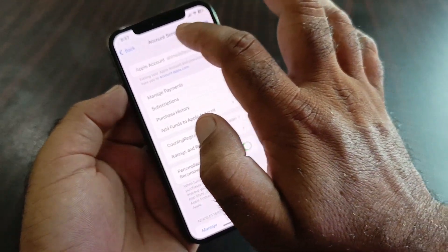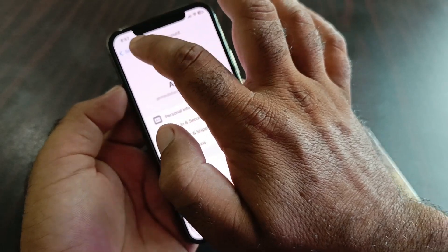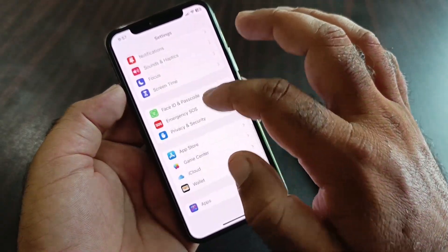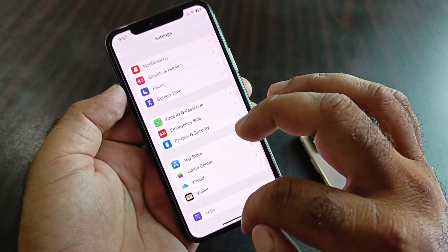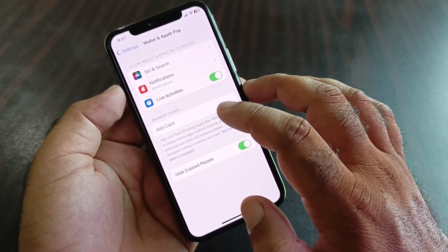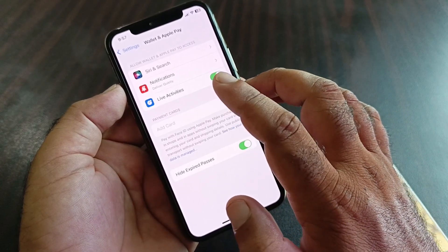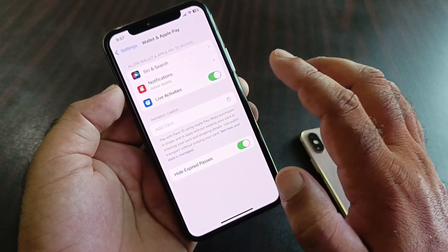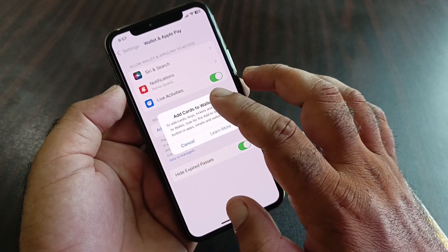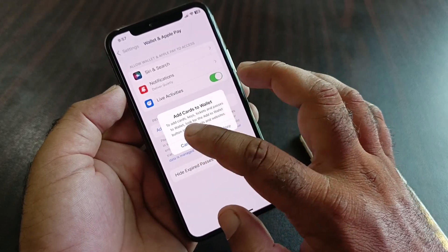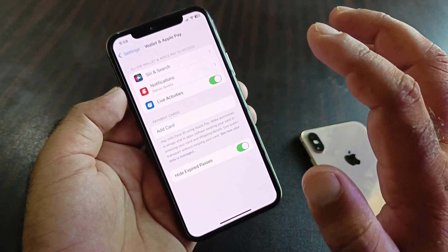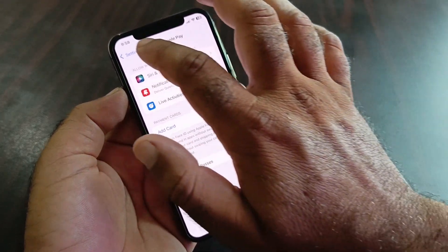Now go back and open your Apple Pay or Apple Cash. Click on Wallet, then click on Add Card and try adding your card to Apple Pay or Apple Cash. Check if your problem is now fixed.